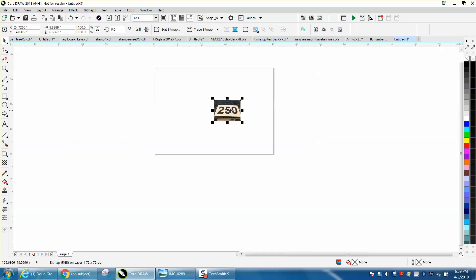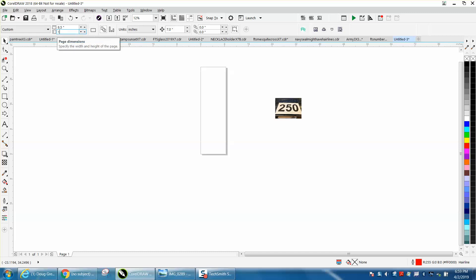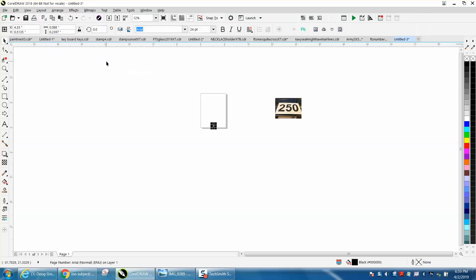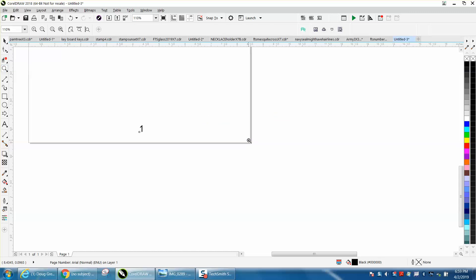So what you need to do first is change your page size to a printer page, so we'll make it 8.5 by 11. Now, go to Layout, Insert Page Number on All Pages, and it's going to put a 1 right there, but that's not big enough.